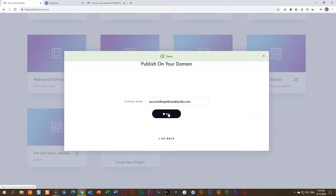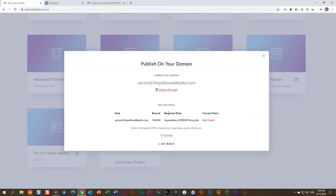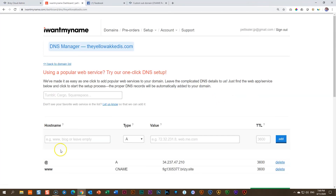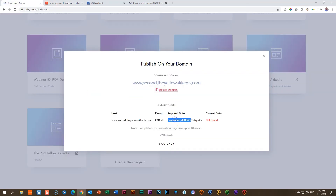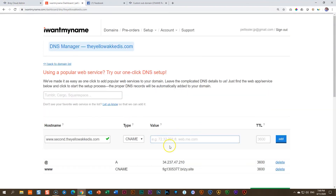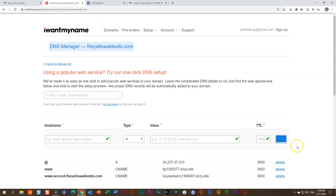Once I've done that, it will give me a splash screen: connect second.theyellowakadis.com. Under this, you will see my host extension appears there, as well as the required data. Select that, go over, and paste it. We go back to get the required data value, select it, copy, and paste. Then simply click add. Do not change anything to the TTL — keep that at its default value.